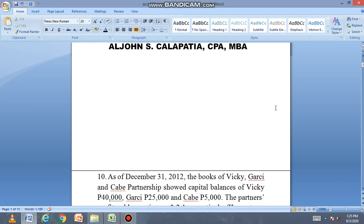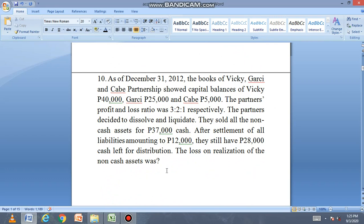Let's solve another problem. As of December 31, 2012, the books of Vicky, Garcia, and Kabe partnership showed capital balances of Vicky: 40,000, Garcia: 25,000, Kabe: 5,000. The partners' profit and loss ratio was 3 to 2 to 1 respectively. The partners decided to dissolve and liquidate. They sold all the non-cash assets for 37,000 cash. After settlement of all liabilities amounting to 12,000, they still have 28,000 cash left for distribution. How much is the loss on realization of the non-cash asset?